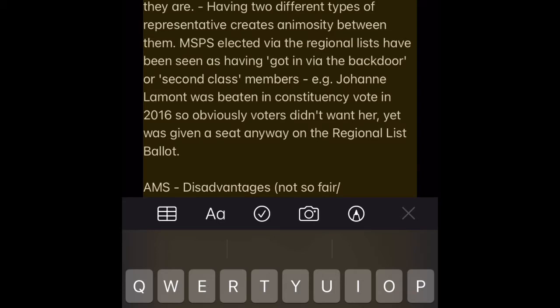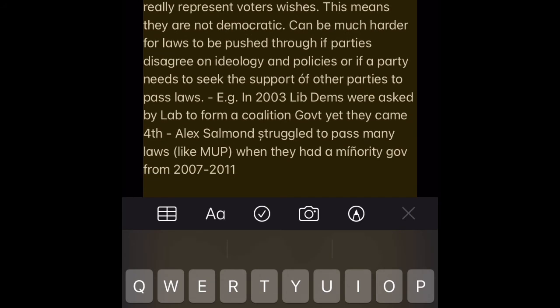AMS Disadvantage 1 — Reduces the link between voter and representative. The regional list MSPs are not directly elected by the voters, so many feel they do not represent voters. They have no constituency, so few voters actually know who they are. Having two different types of representative creates animosity between them — MSPs elected via the regional lists have been seen as having got in via the backdoor or as second-class members. E.g. Johann Lamont was beaten in the constituency vote in 2016, so voters clearly didn't want her, yet she was given a seat anyway on the regional list ballot.